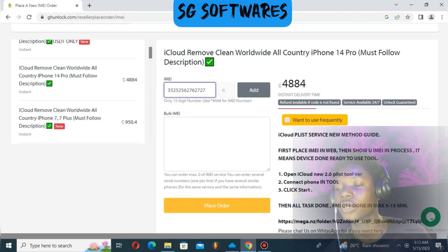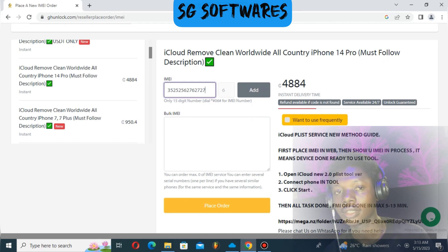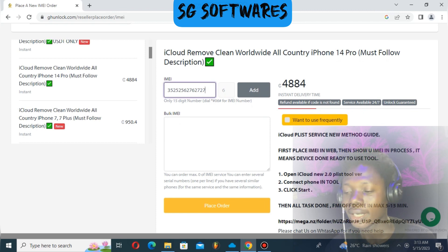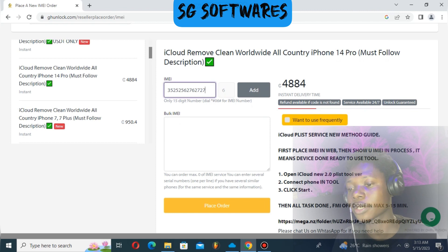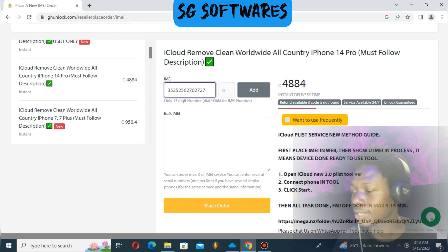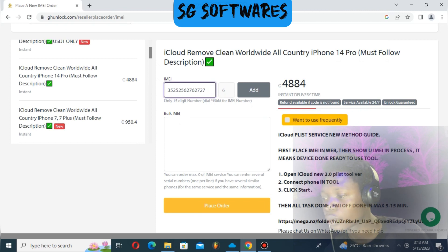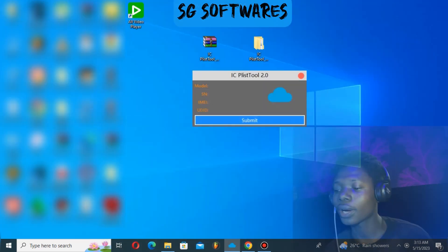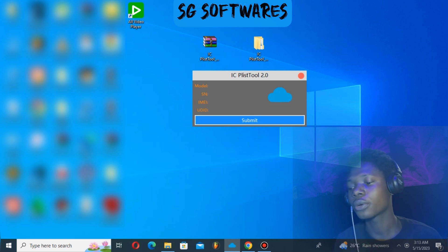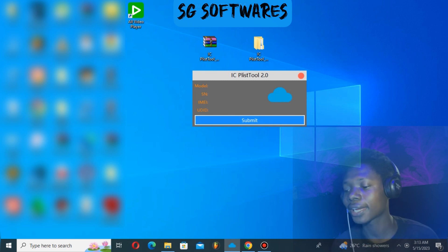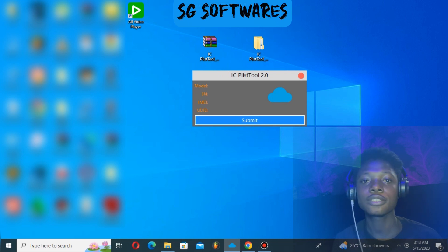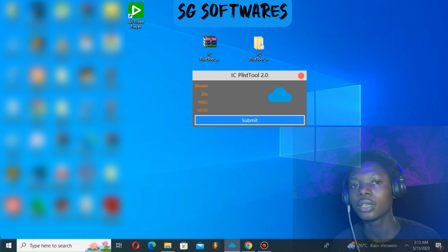After entering your IMEI number, place your order. After successfully placing your order with GH Unlock, it will tell you your order is in progress. When you see that message, quickly minimize your window, then open your iCloud Peel 2.0 tool, connect your device, and click submit.